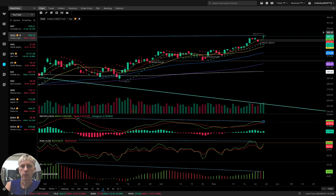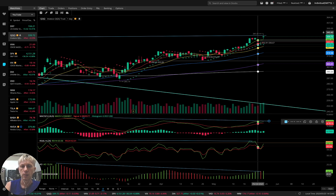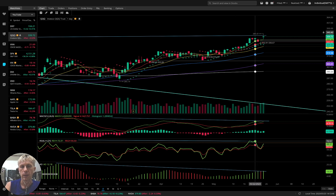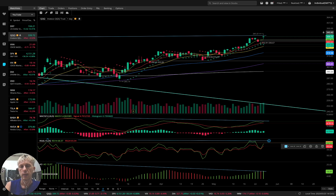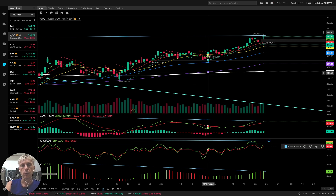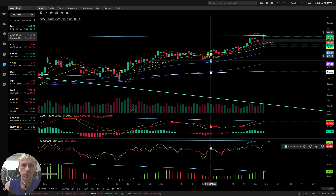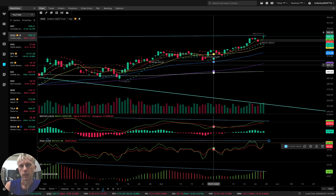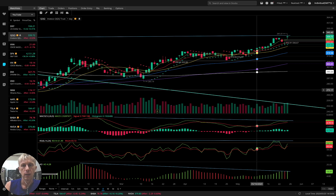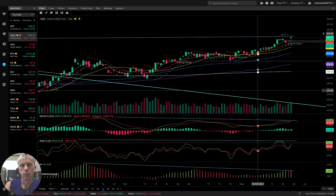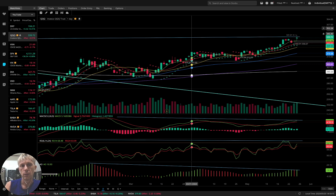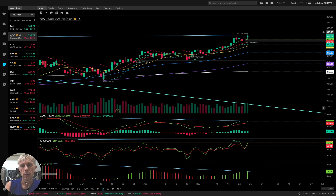Bearish divergence still on MACD, bearish divergence on the awesome oscillator, and still bearish divergence on RSI — on RSI even worse. Bearish divergences on all indicators. It means QQQ still has potential to go down and to test this major trend line. It never tests this major trend line, but it will test it. I don't know the date, but it will correct this bull trend — it will be a bull trap and it will retest this line.